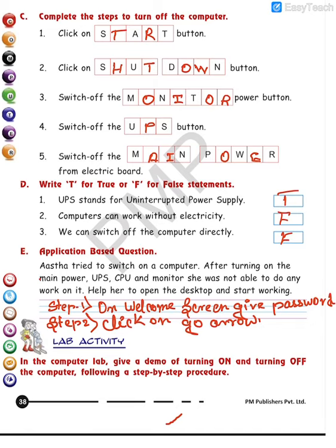Please revise the exercise questions and revise the chapter as well. That will be all for today in your computer class. Thank you and have a nice day ahead.